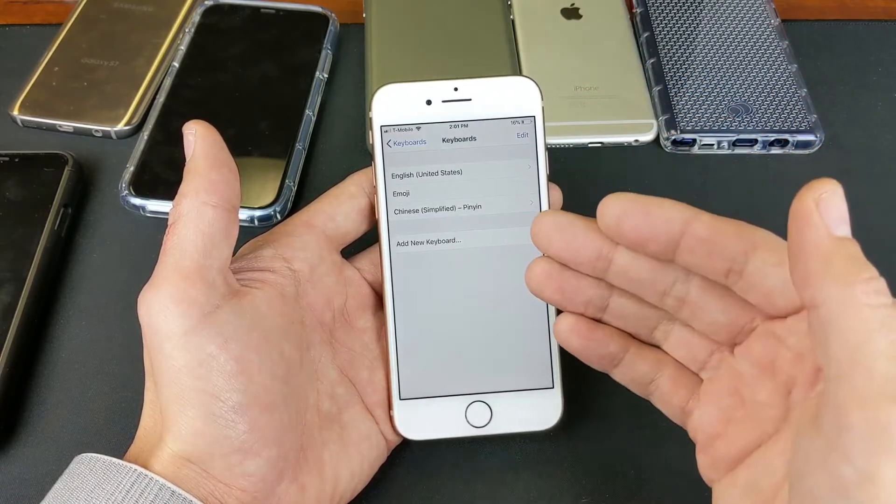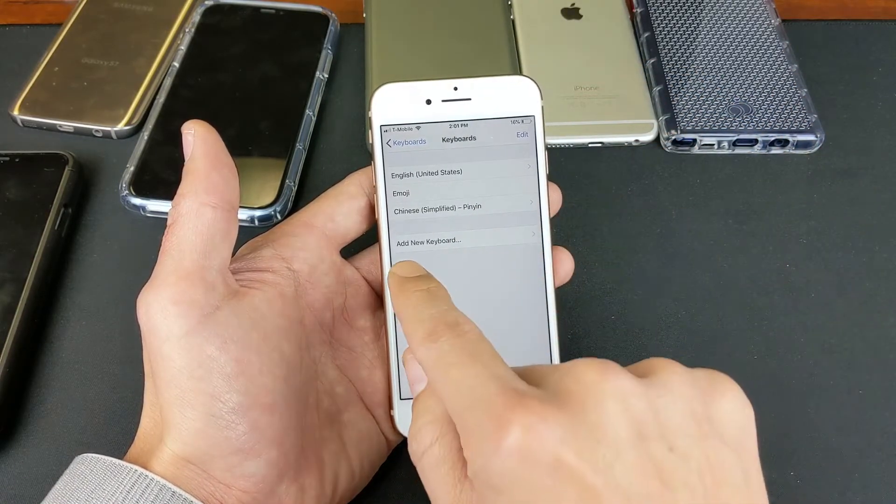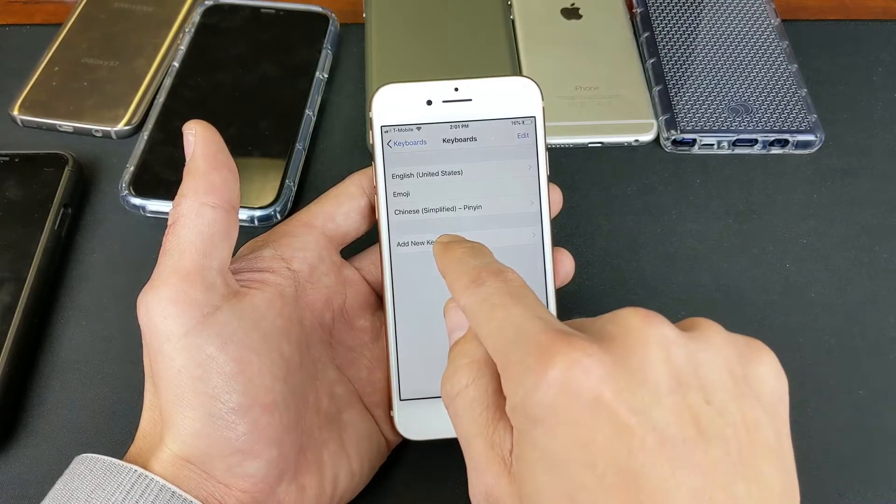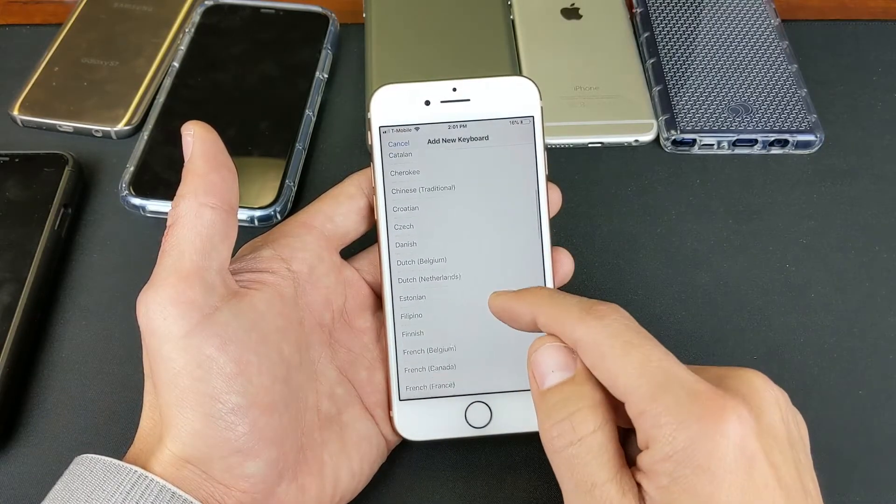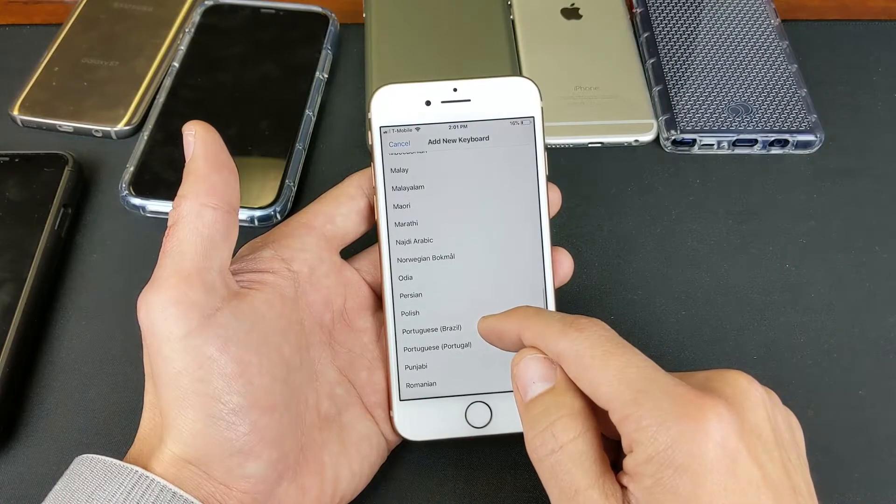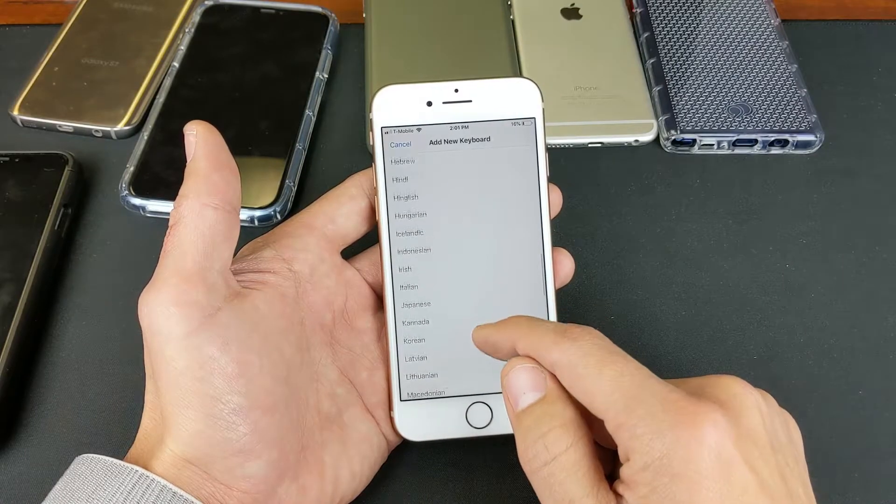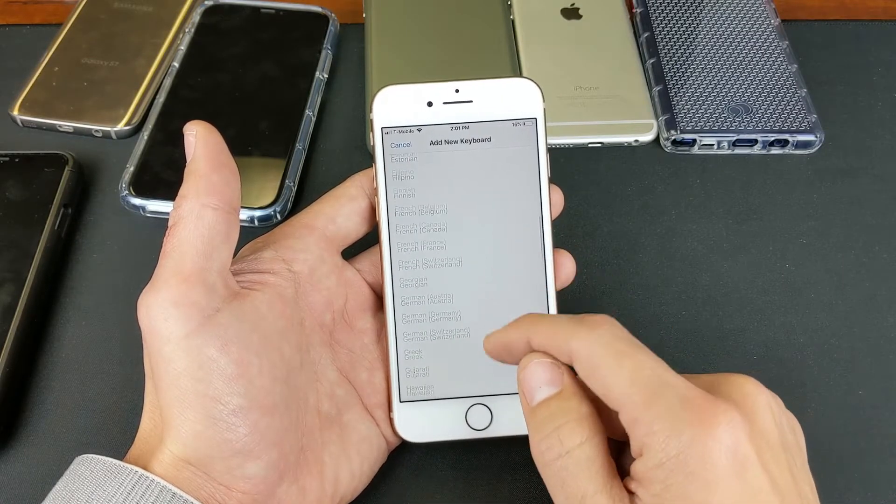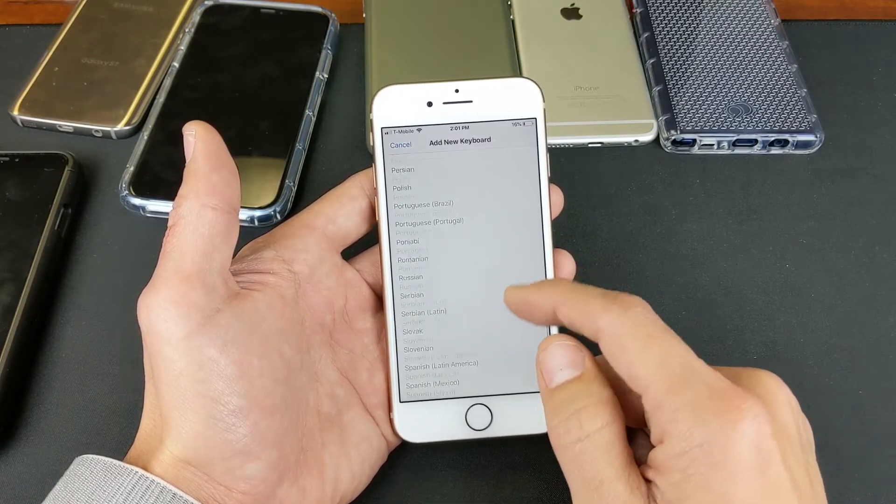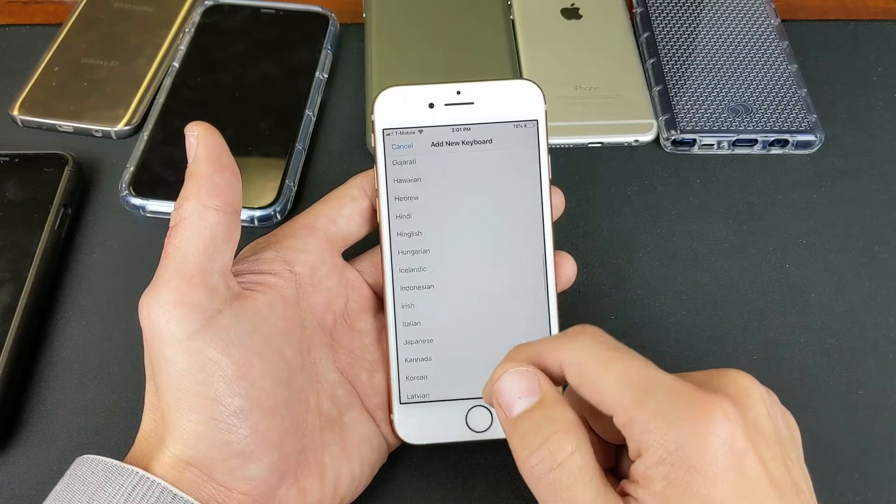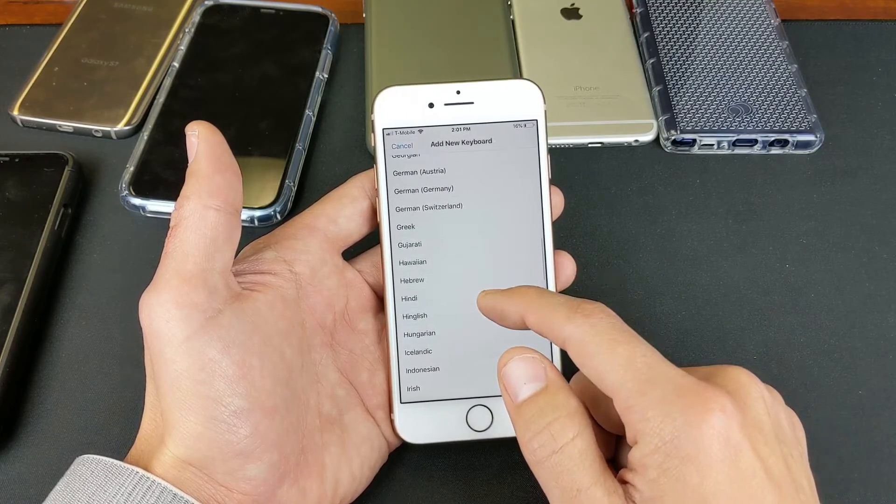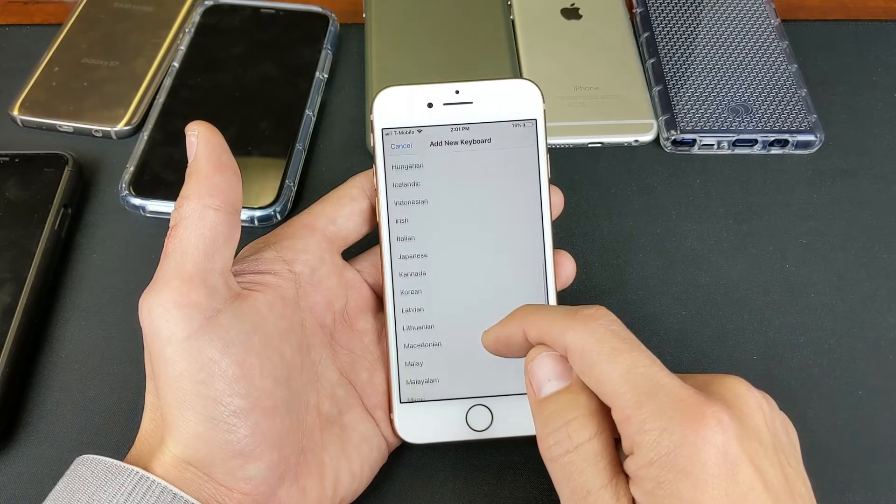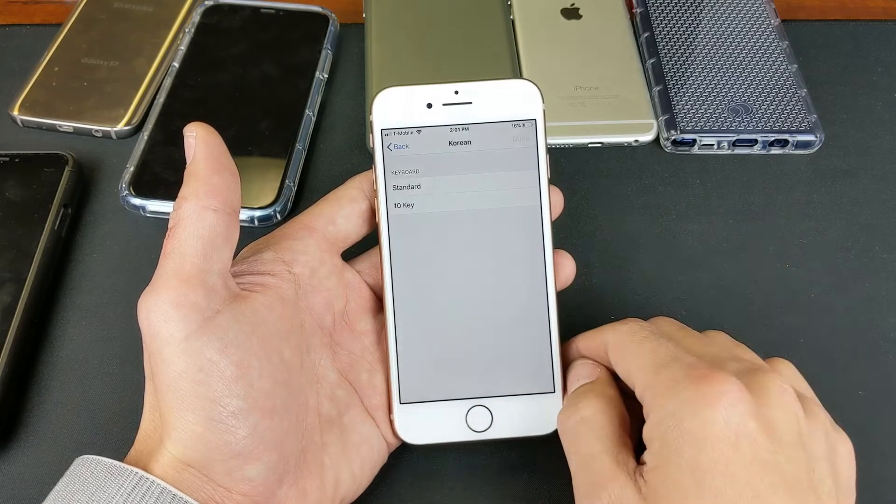So if I wanted to add a new keyboard language, I tap Add New Keyboard. Tap on that, and let's put another one on here. Let me just go ahead and add Korean. And you can see all the other languages that they have on here. I mean, just tons of other languages. Let's just go to Korean right here.